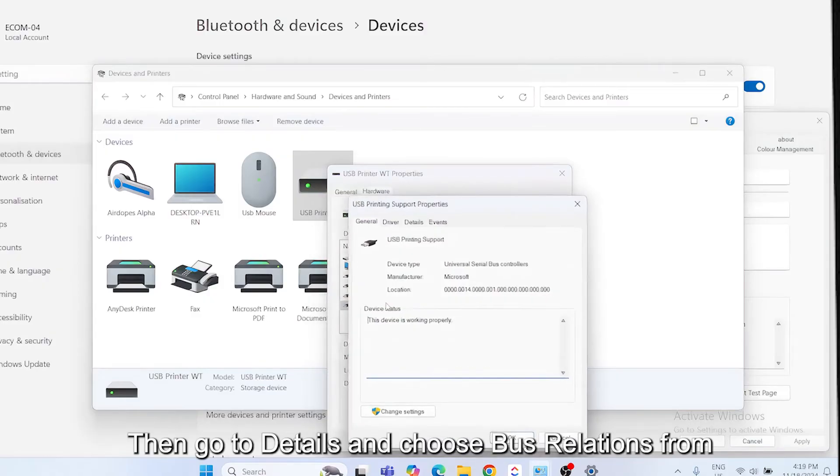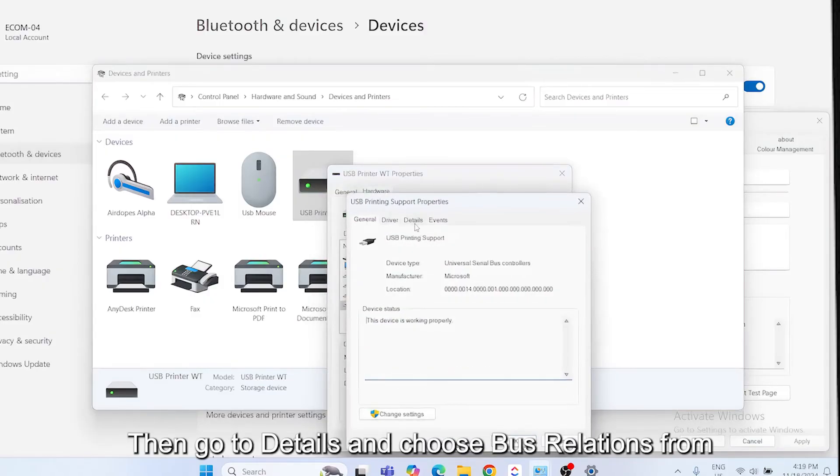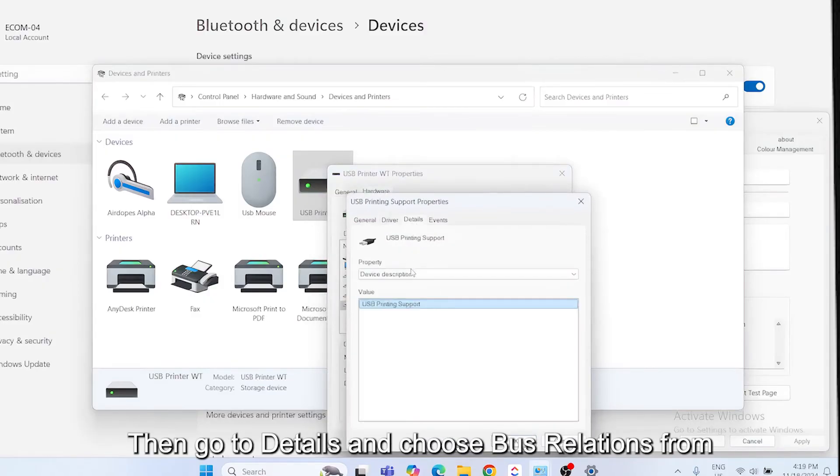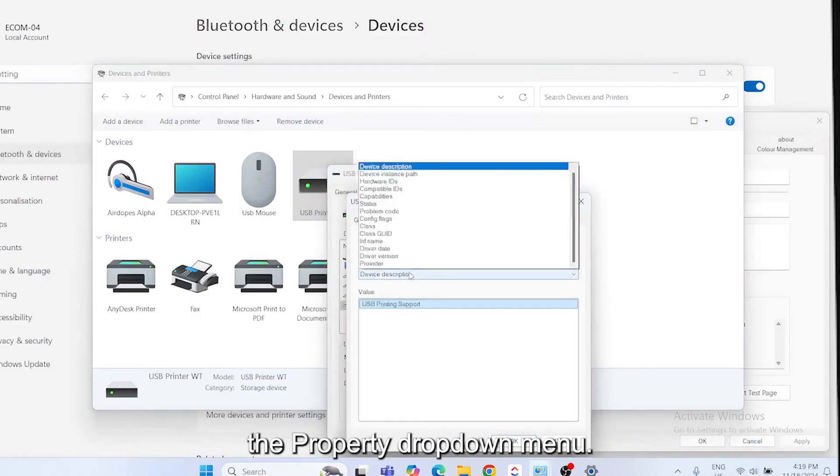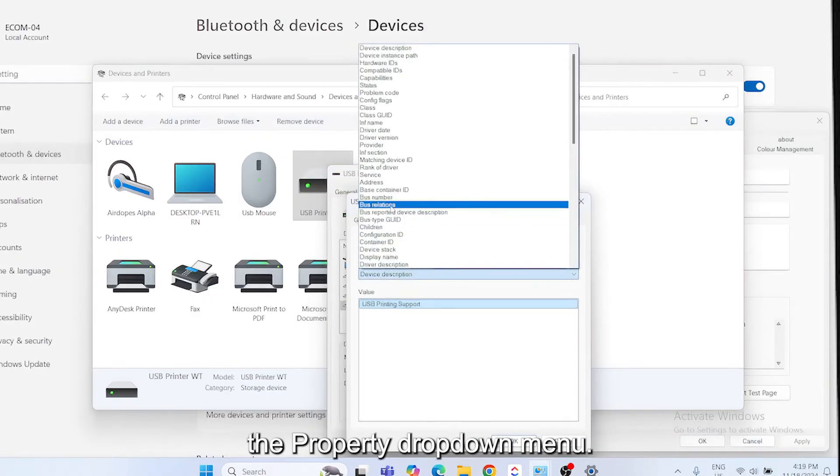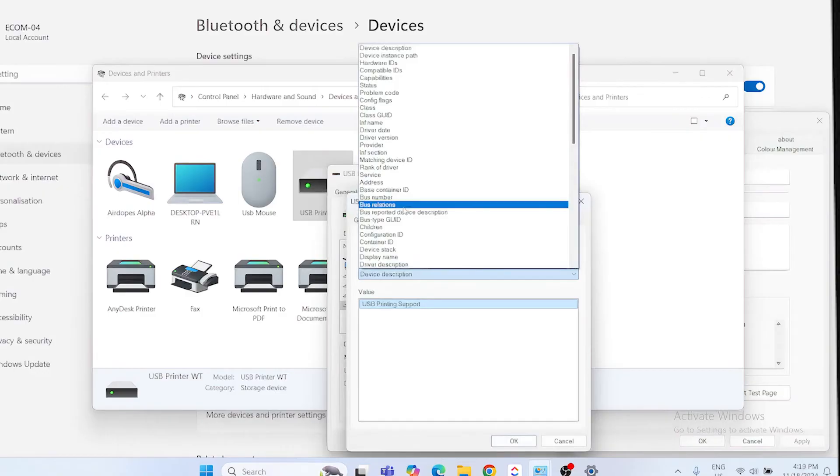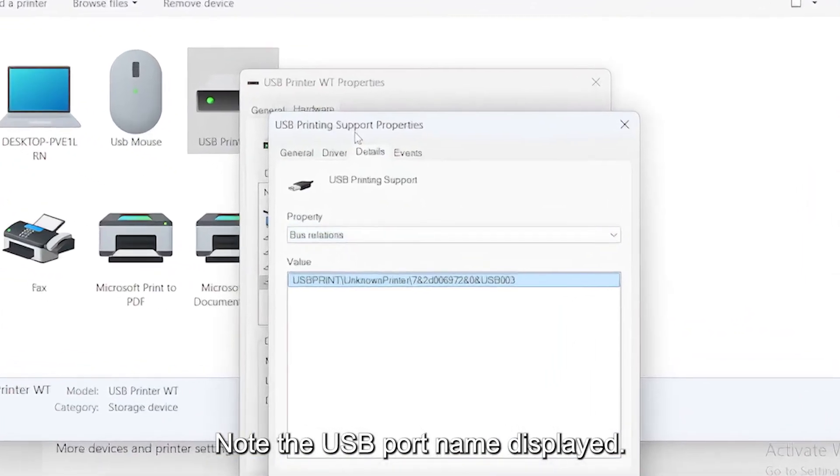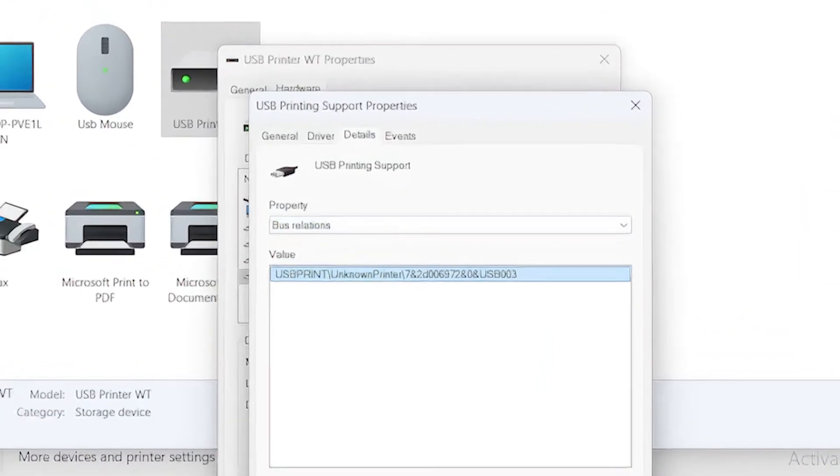Then, go to Details and choose Bus Relations from the Property drop-down menu. Note the USB port name displayed.